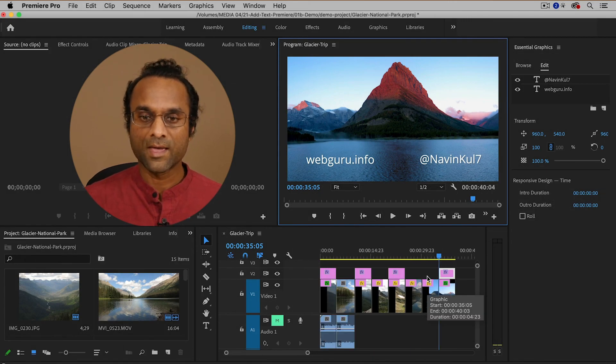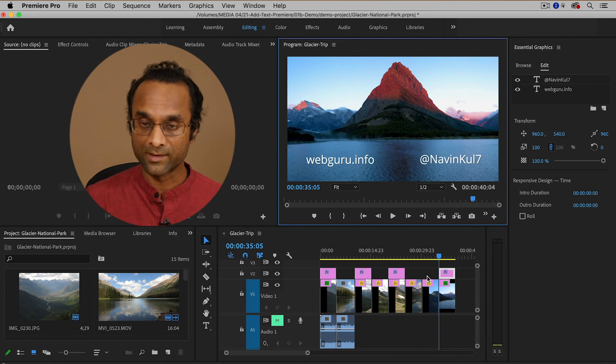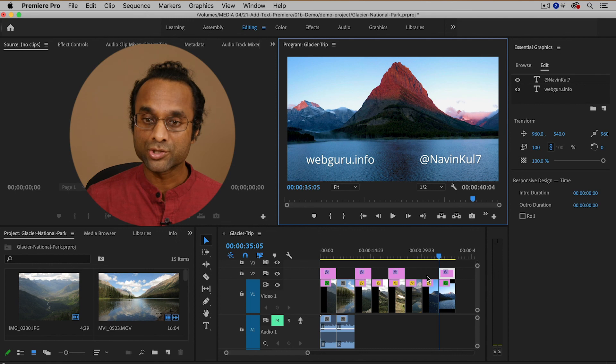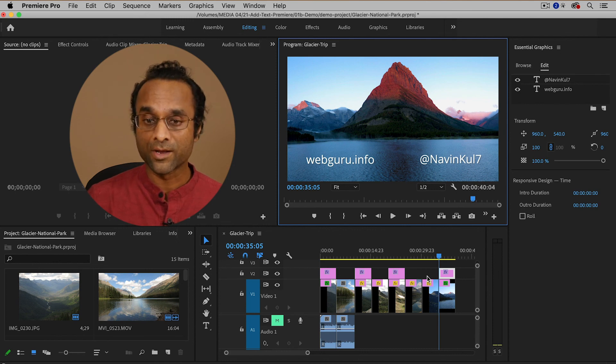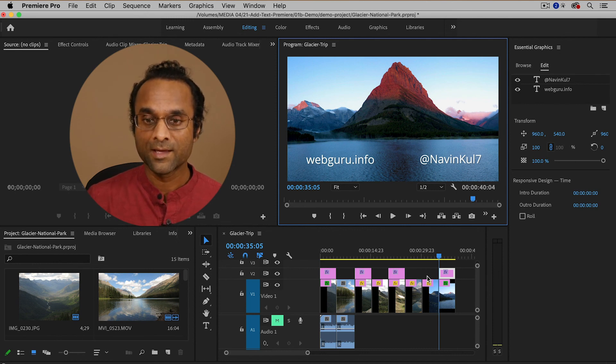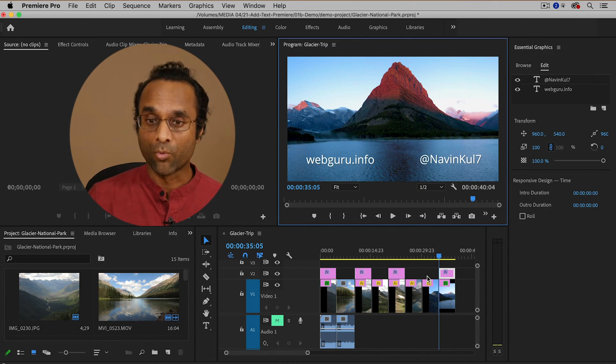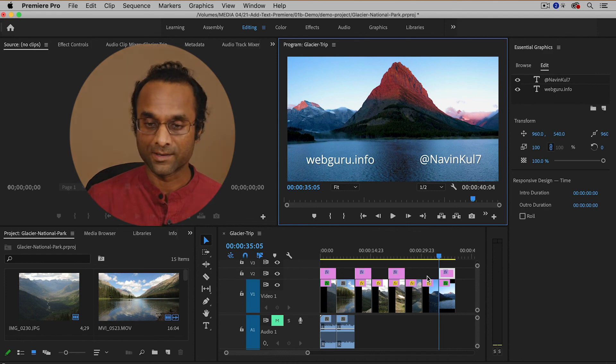Now one thing I also recommend to make this text a little bit more interesting is to add transitions maybe some simple animation and I'm actually going to be doing another video on how to animate text so be sure to look out for that one and it'll make your video more interesting.